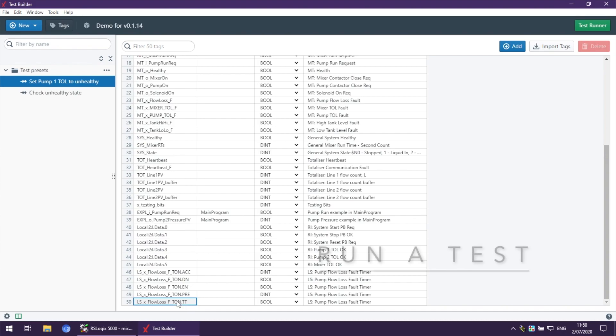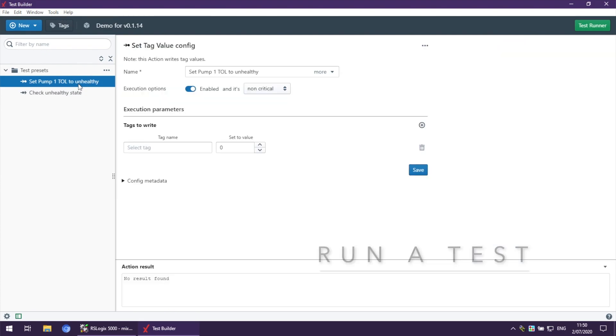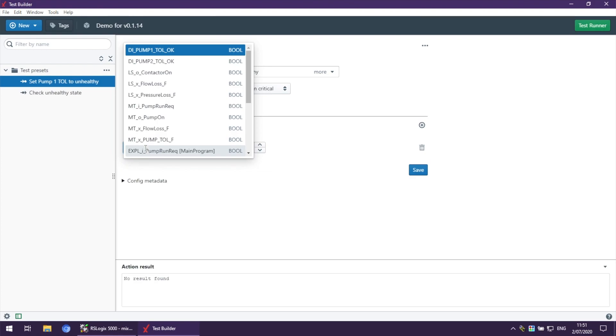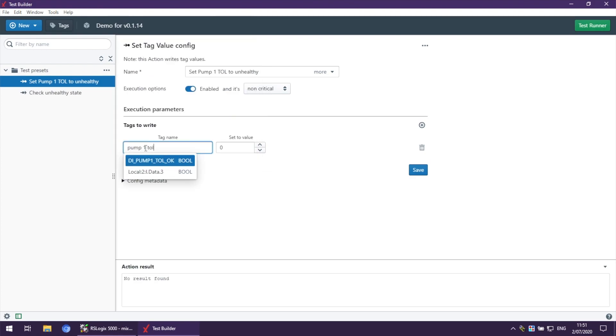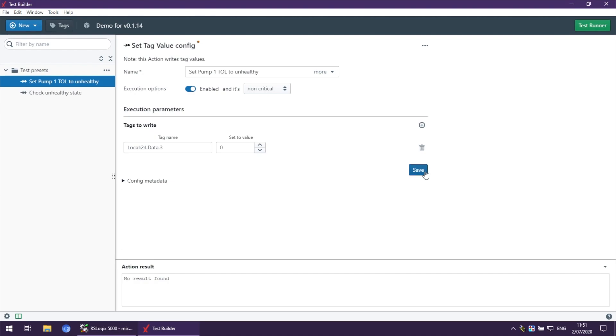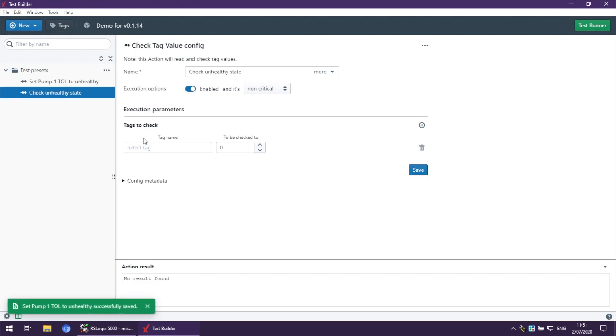And to wrap up this video, I'm going to run a simple test. Let's go and set pump1TOL to unhealthy. What we need to do is filter the tags by pump1TOL, which shows us internal tag and hardware tag. We select hardware tag, we set it to zero, save.